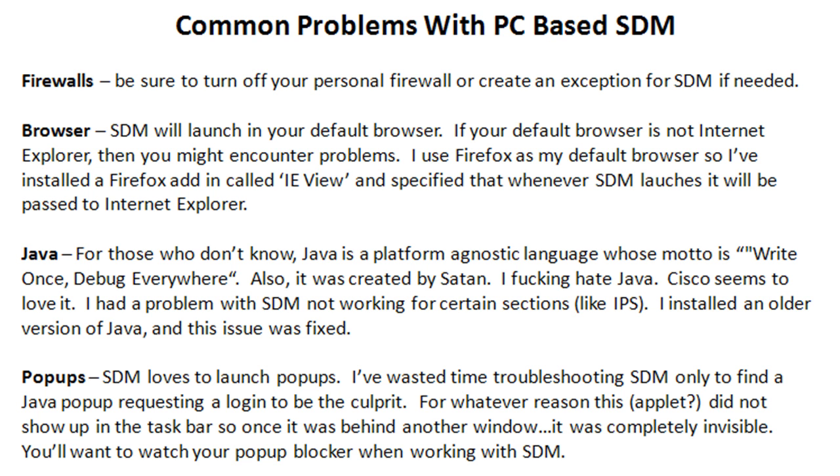Which brings me to Java. I detest Java. For those that don't know, Java is a platform agnostic language whose motto is, write once, debug everywhere. Also, it was created by Satan. Cisco seems to love Java for whatever reason.